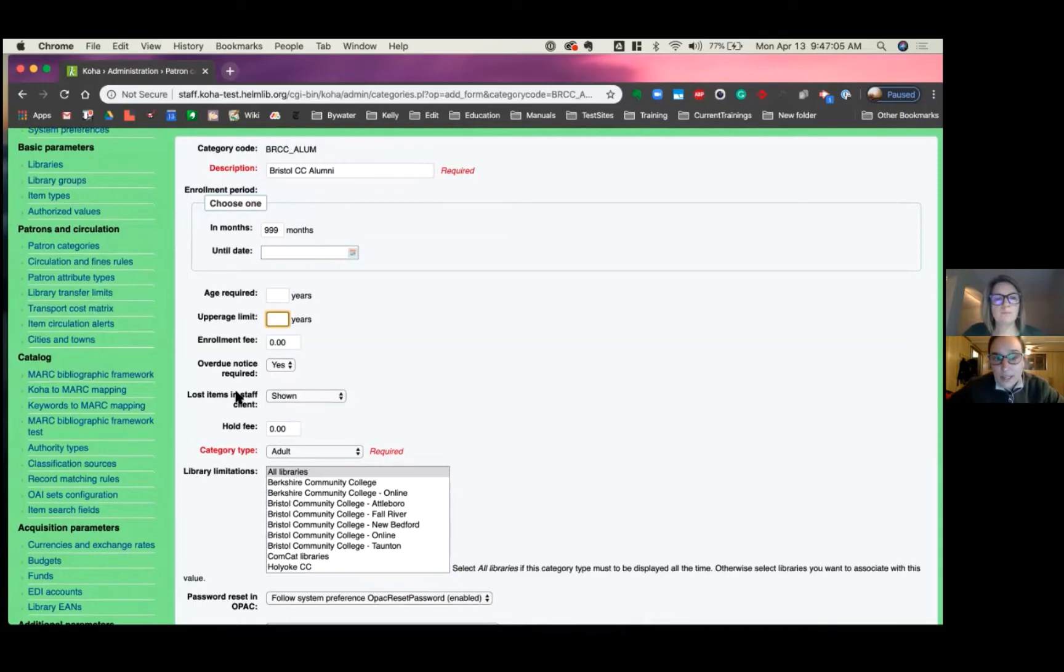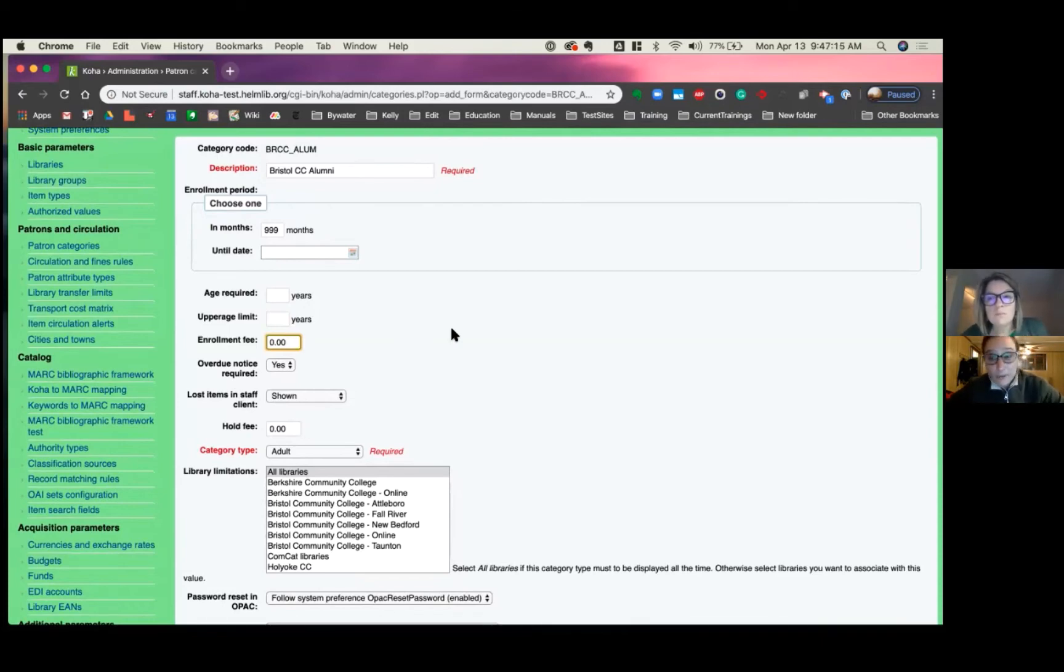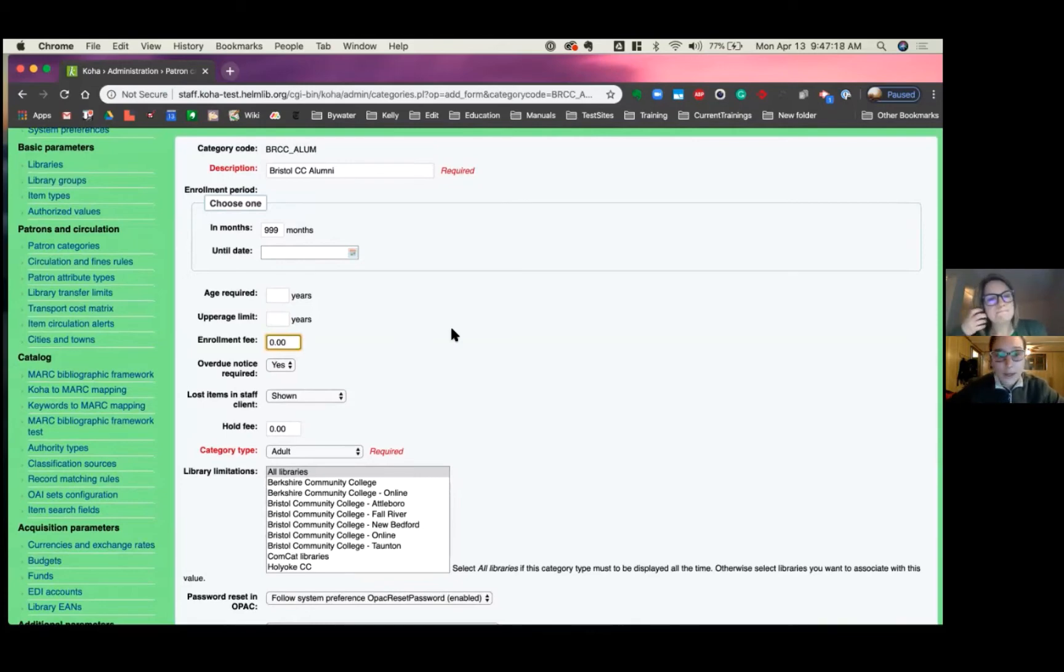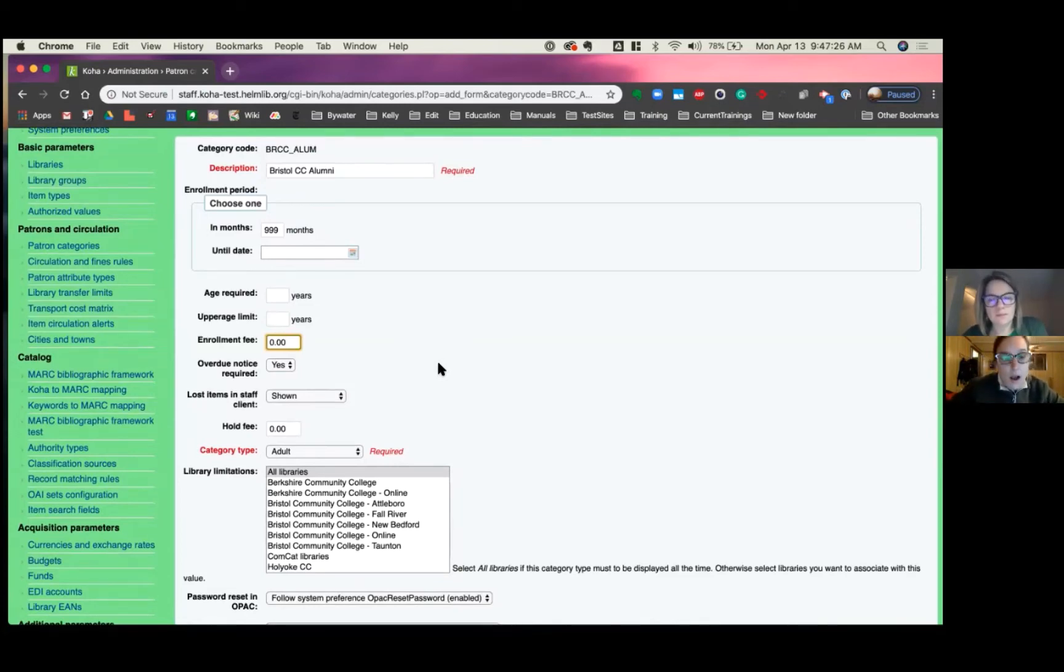The next thing you'll see here is enrollment fee. Now, obviously this probably wouldn't be for your regular students or faculty or employees. Sometimes libraries will have like out of county or maybe a community user or another type of user where they do have an annual fee and that would be where you could place this and then Koha would charge them that annual fee in the system.